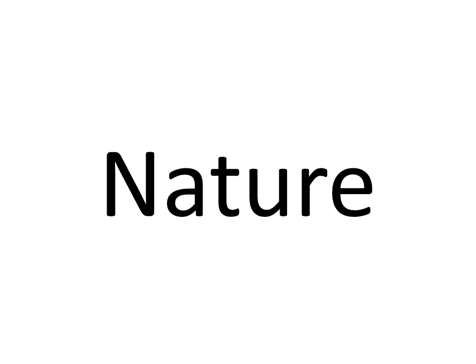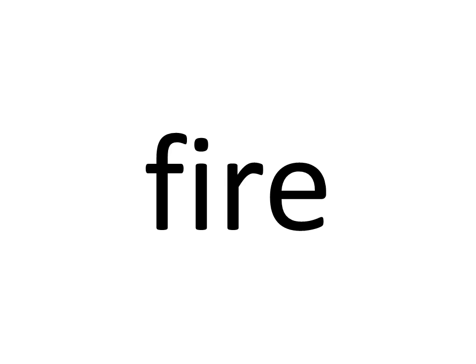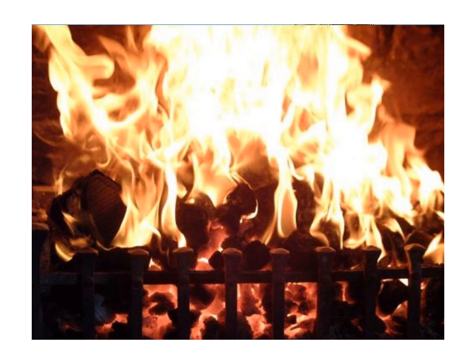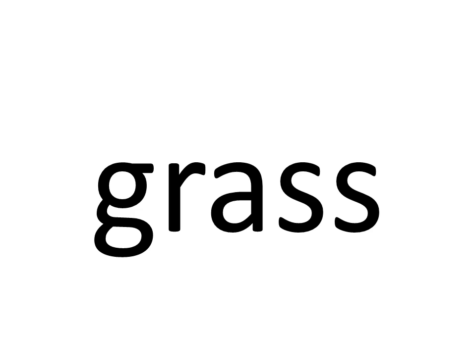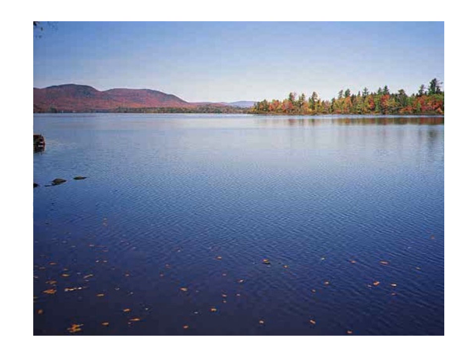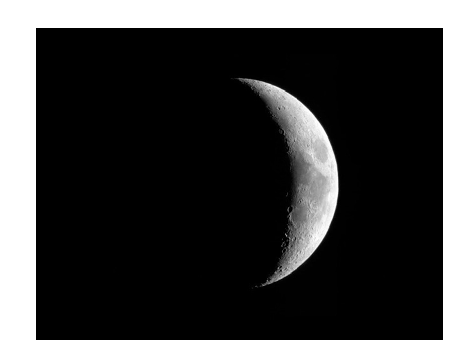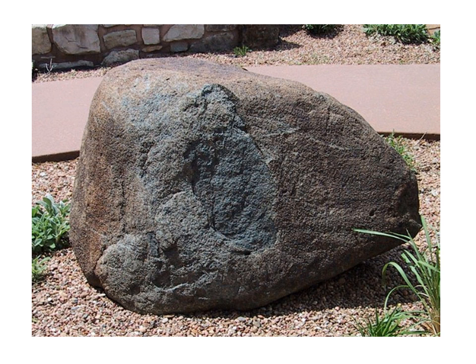Seventeen. Seventeen. Nature. Beach. Beach. Fire. Flower. Flower. Grass. Grass. Lake. Lake. Moon. Moon. Rainbow. Rainbow. Rock. Rock. Snow. Snow.